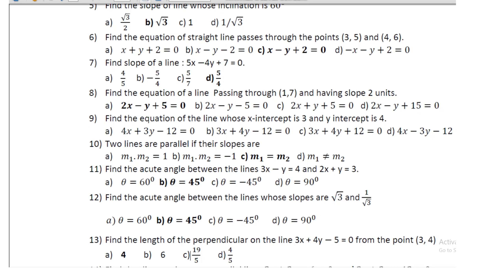The acute angle between those lines is 45 degrees. Question 11: find the acute angle between the lines whose slopes are √3 and 1/√3; the acute angle is 45 degrees.